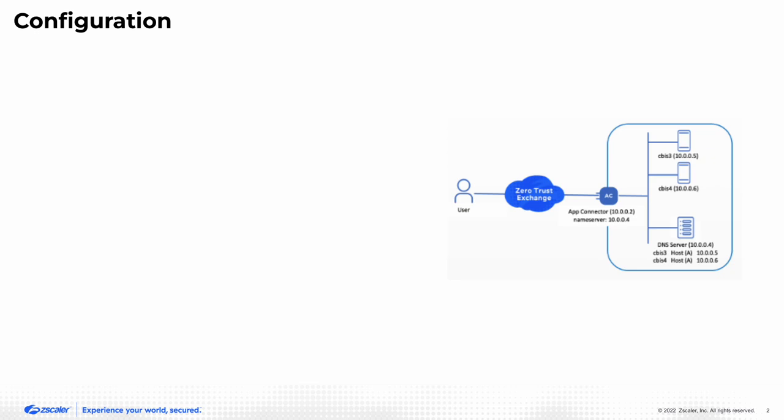I have a user that connects through ZTE to the app connector to access these private applications. I've simulated this as if these are two child applications.